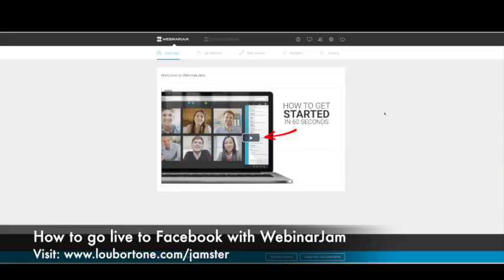Now, why would you want to do that? Mostly because if you go live on Facebook Live via Webinar Jam, you bring all the features of Webinar Jam with you. So now on Facebook Live, you can share your screen, have several people on screen and all kinds of other cool stuff that you wouldn't normally be able to do on Facebook Live. So let's show you how to do that.